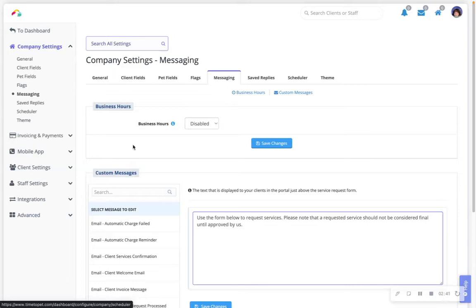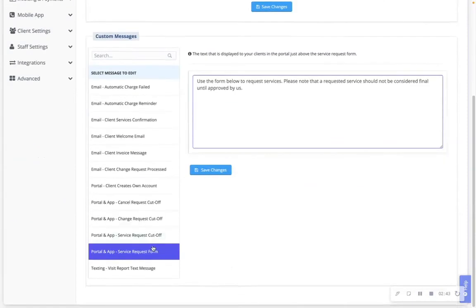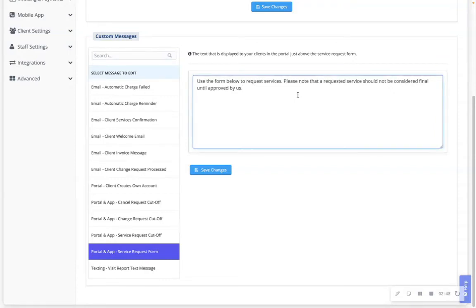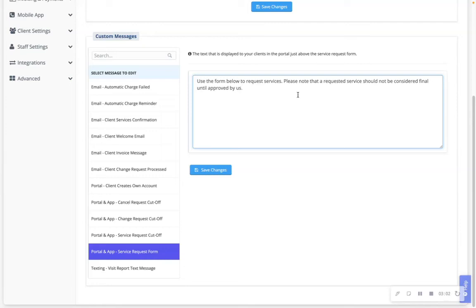portal and app service request form. The portal service request form is particularly useful if you have an announcement that pertains to requesting services, such as pack walks are available Monday through Friday from 10 a.m. to 2 p.m., or please leave your travel details in the notes text box before you submit your request. This message will only show when the client is requesting services on their schedule tab.